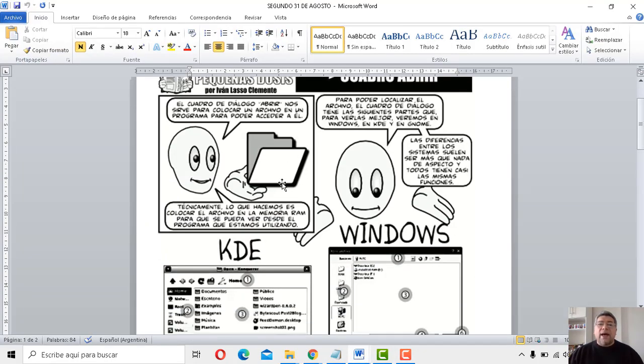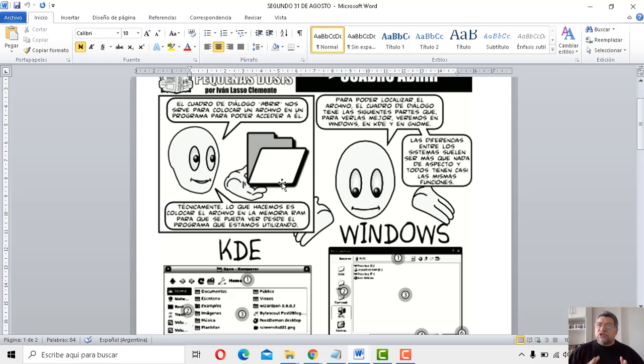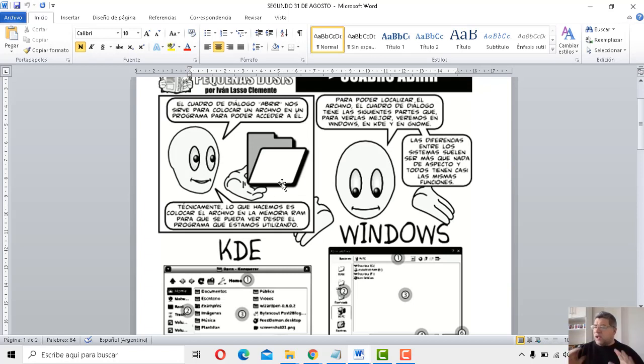A ver, carpeta. Qué interesante tema. Porque todo lo que podemos tener lo guardamos en nuestras carpetas. Importante. No hay que dejar las cosas tiradas por ahí.